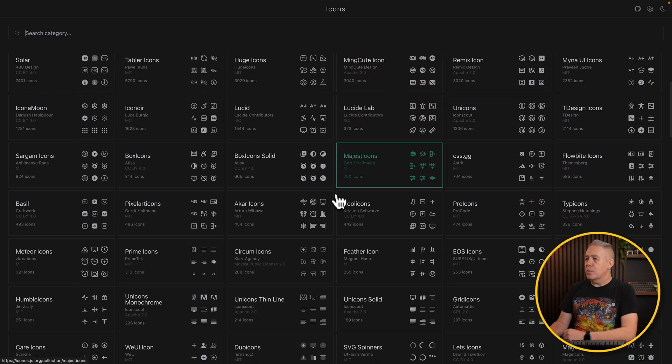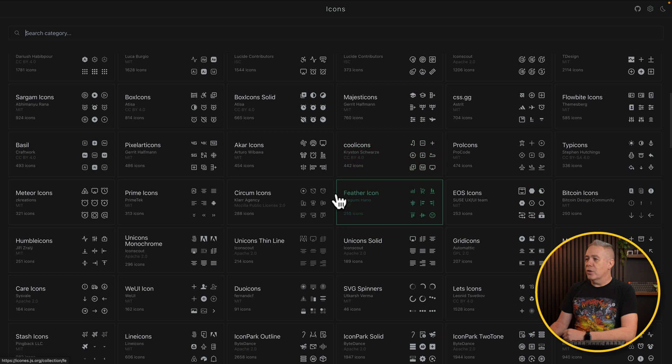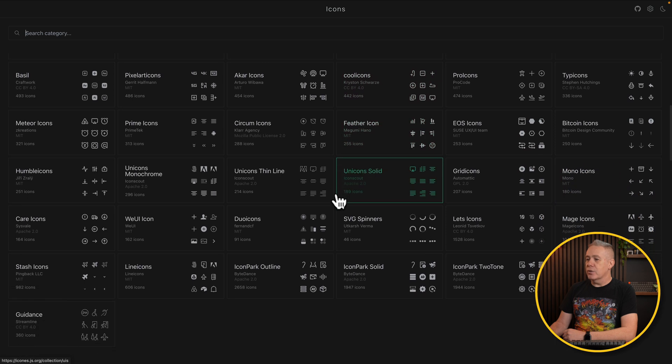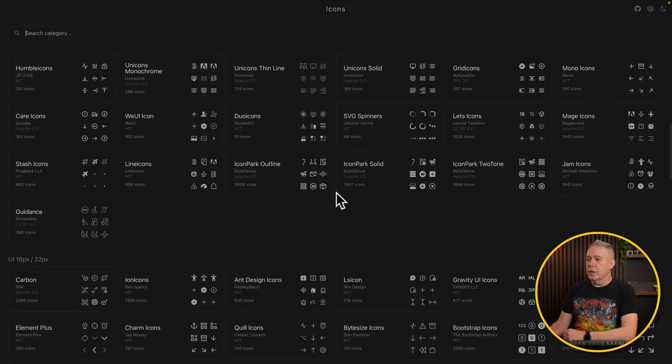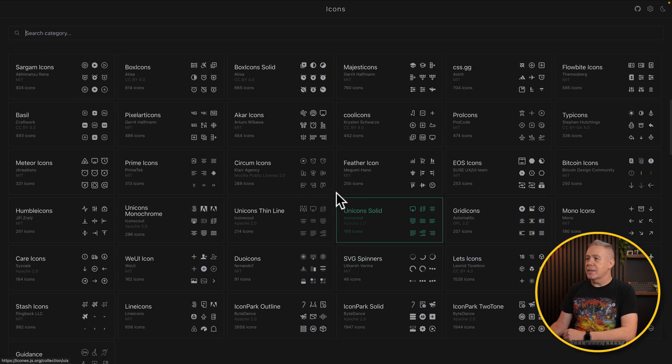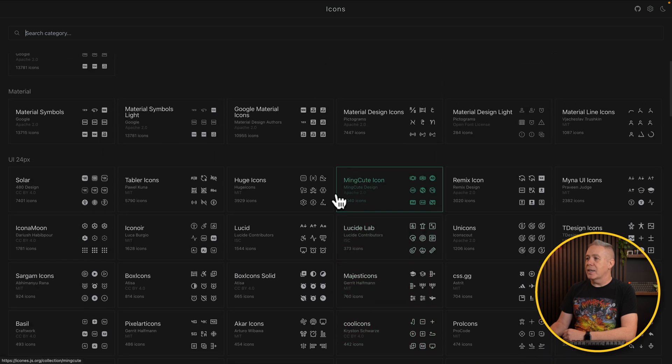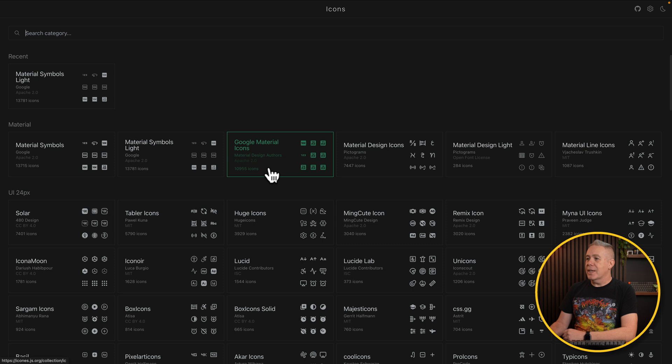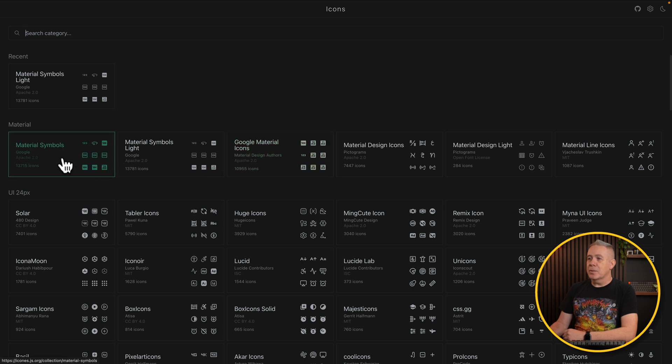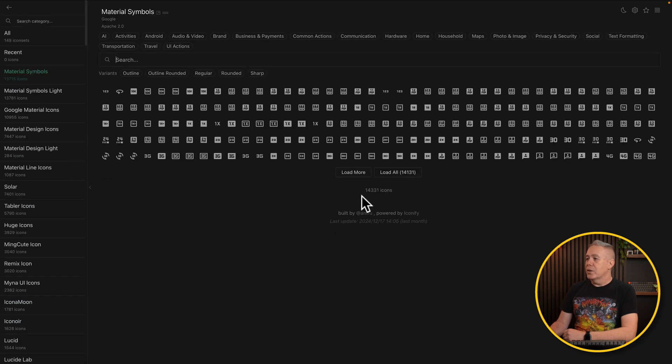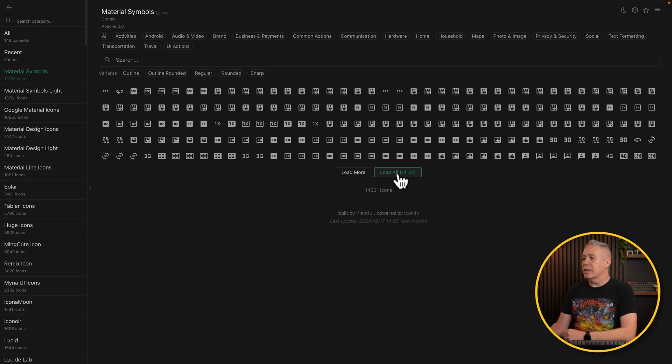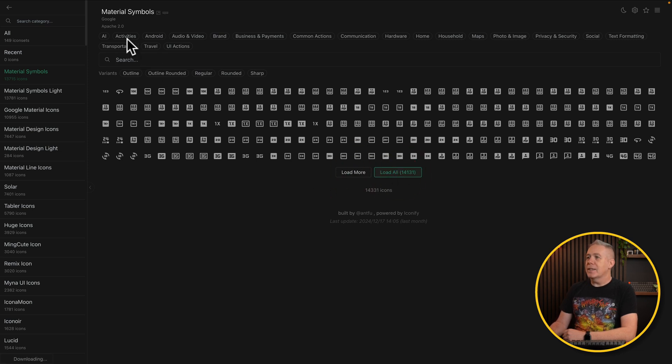There's tons here in different sizes and different styles. So, for example, let's take a look at something like material symbols. Open this up. You can see this has got over 14,000 icons in this library. Click to load them all or load more, and you kind of get the idea.